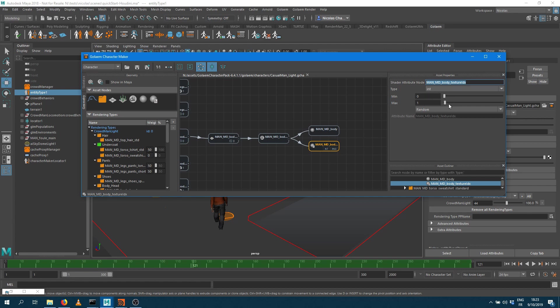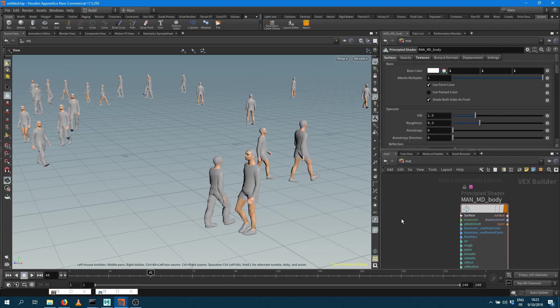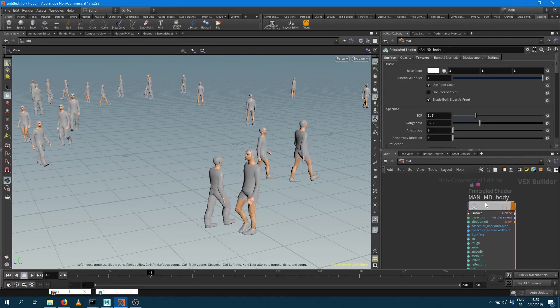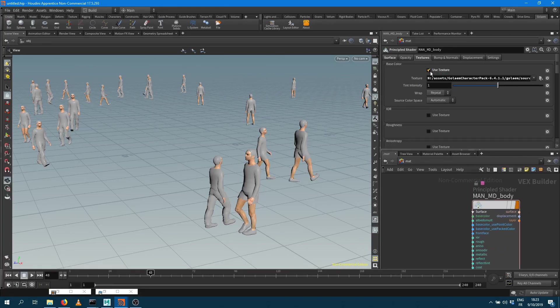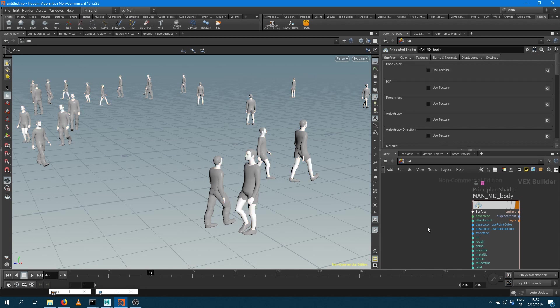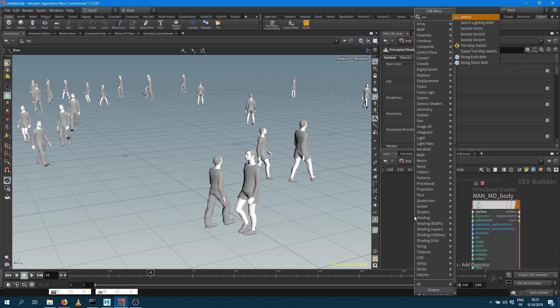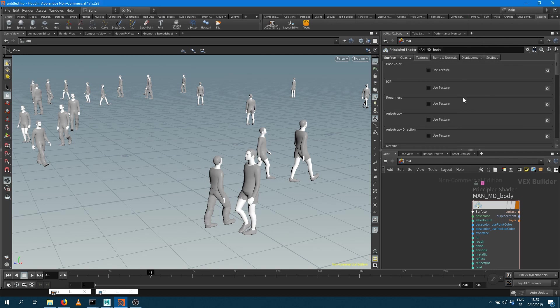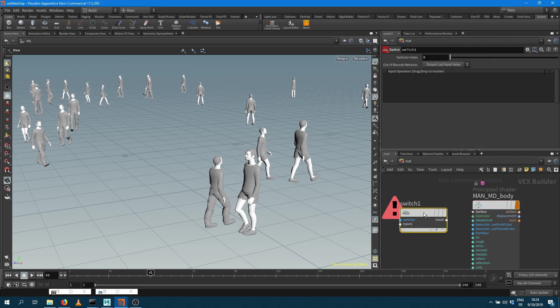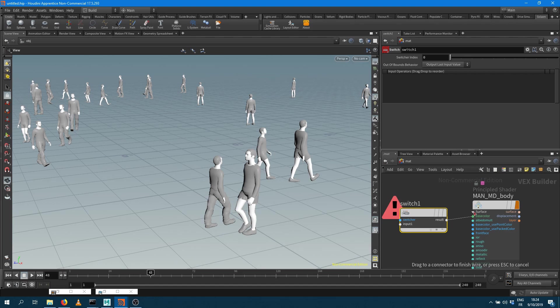So I'm going to store this and rather than connecting directly a texture, I'm going to remove that texture here. What I want to use is a switch. Houdini provides a switch shader so that's exactly what I want to use here. So I want to bring that node there and I want to connect the result of my shader to the base color.